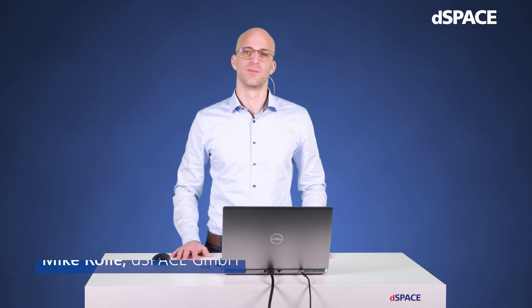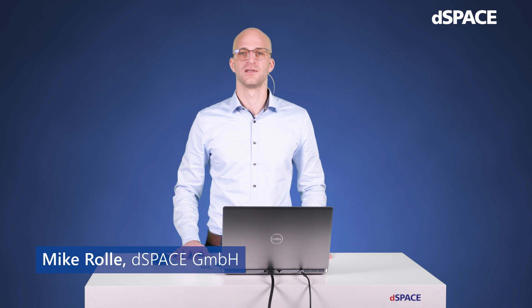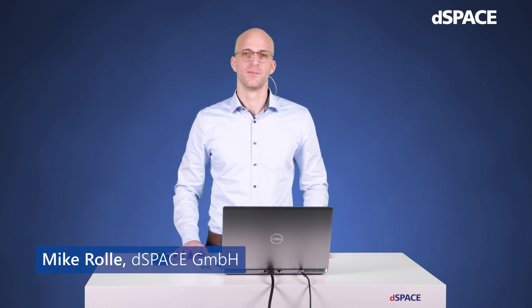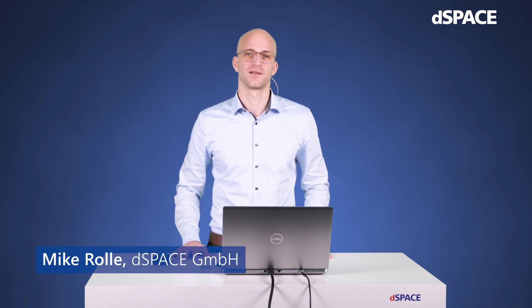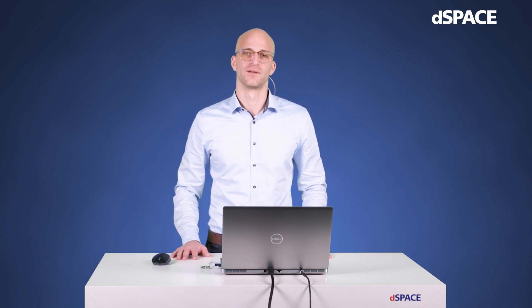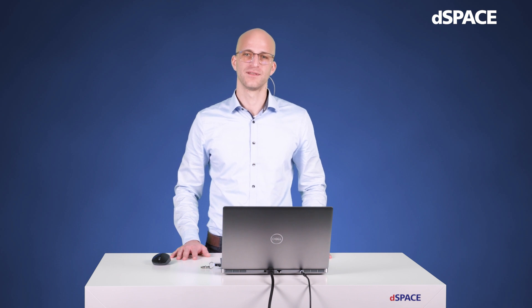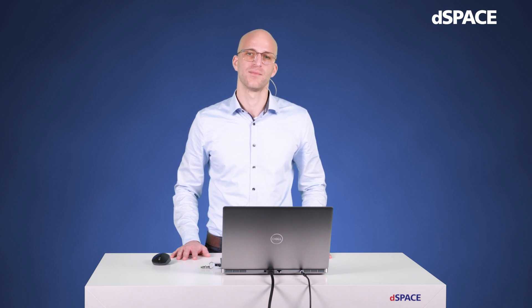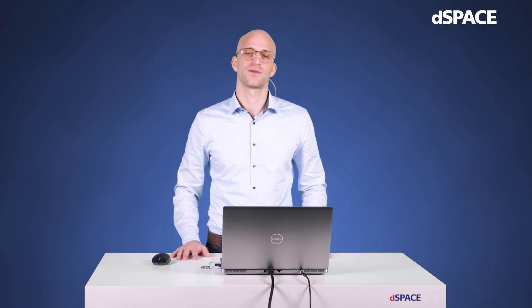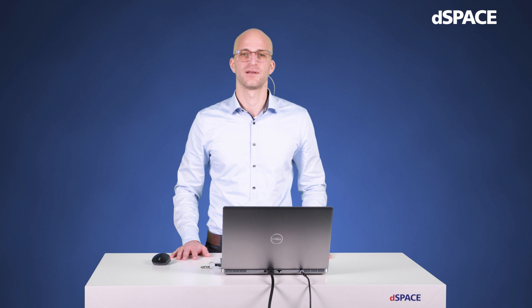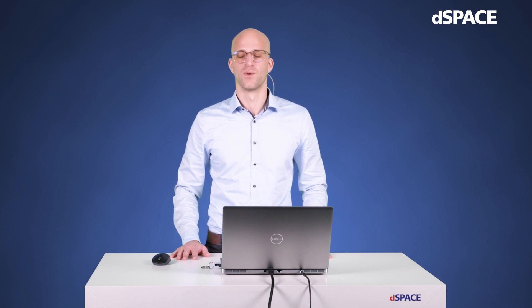My name is Mike and I am a Product Manager for Connectivity at dSpace. Before we start with the hands-on, where I will show you how easy it is to implement infrastructure messages with dSpace tooling, let's start with the question, why is this important?